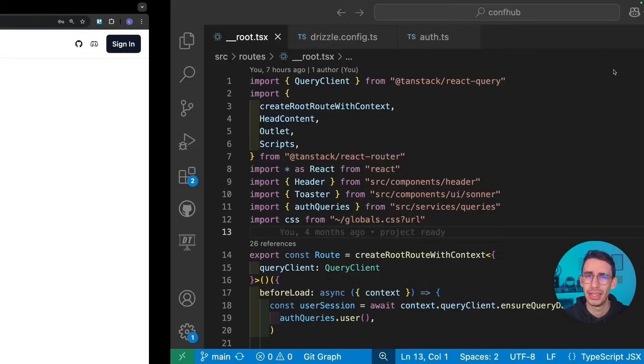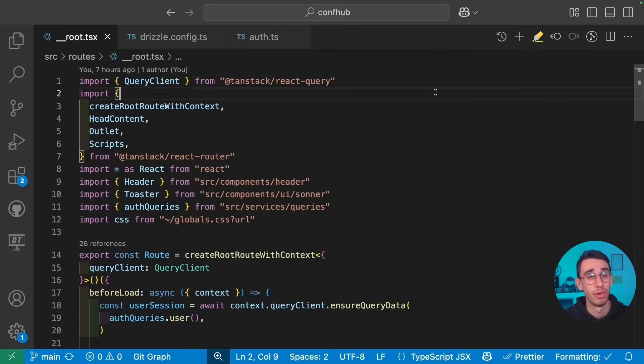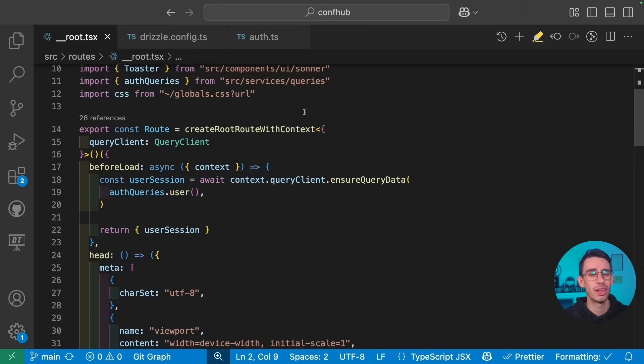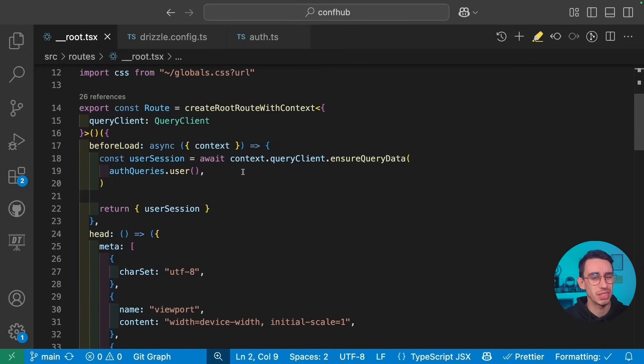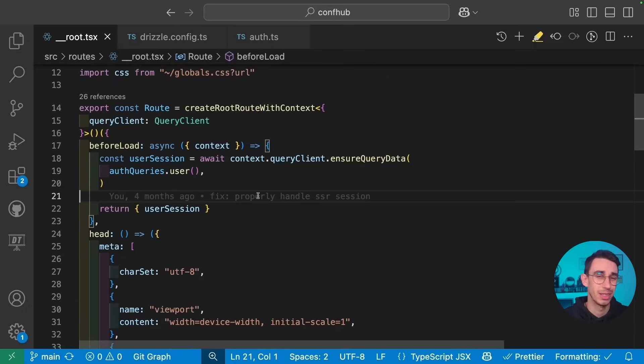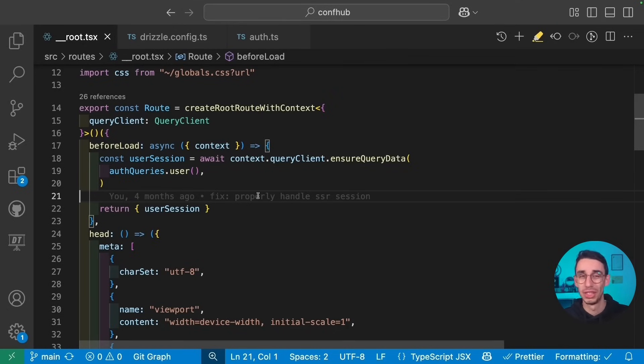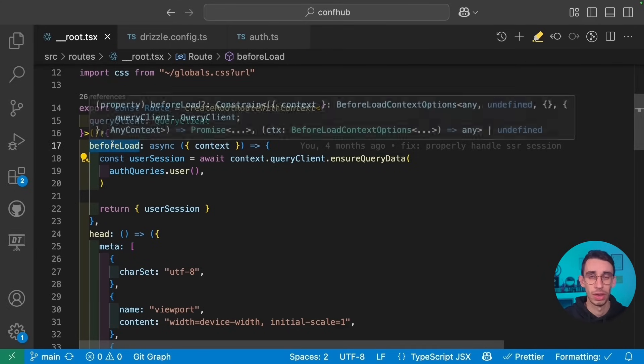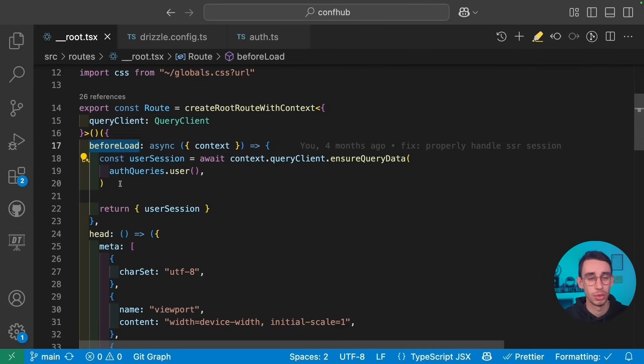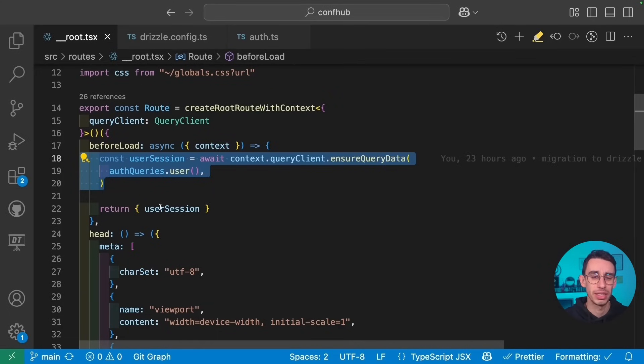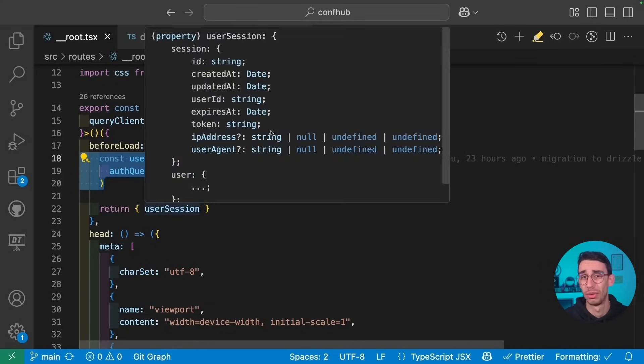But how can I do that? Let's begin from the root of our project. Here the logic is pretty much the same I did with Supabase in the previous version, that is defining a beforeLoad inside our root. And in this method, we're basically making sure that our user has a session and we're passing this session down to the entire router.